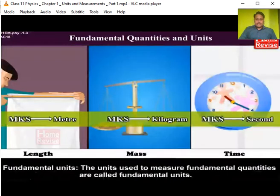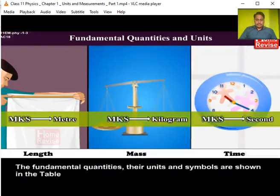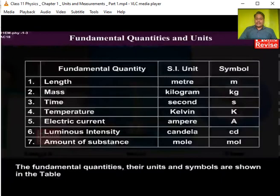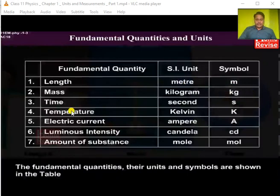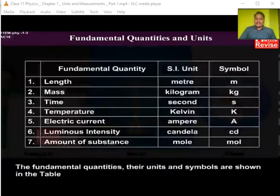The units used to measure fundamental quantities are called fundamental units. Observe this table carefully — the seven fundamental quantities are given in the first column with their SI units and symbols: length in meter (m), mass in kilogram (kg), time in second (s), temperature in kelvin (K), electric current in ampere (A), luminous intensity in candela (cd), and amount of substance in mole (mol).